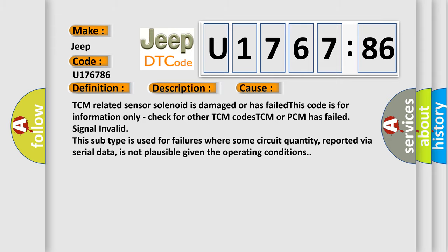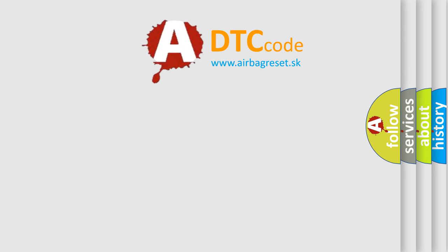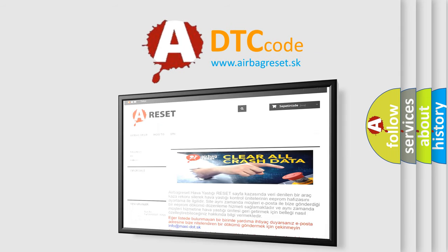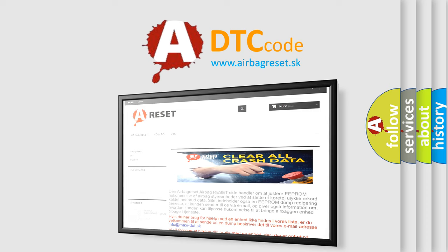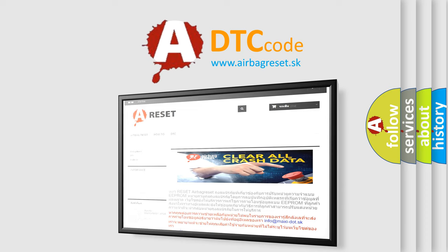The airbag reset website aims to provide information in 52 languages. Thank you for your attention and stay tuned for the next video.